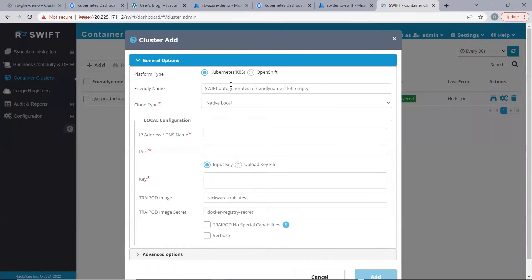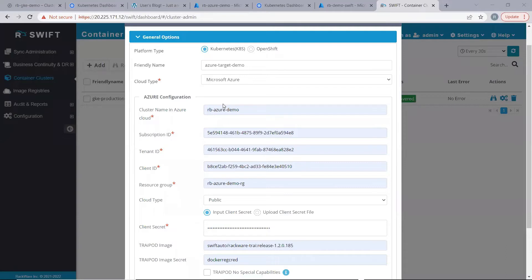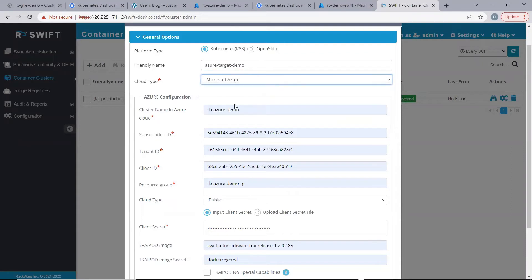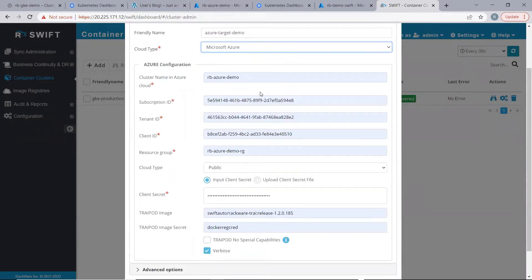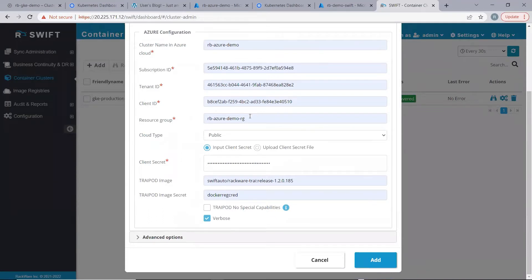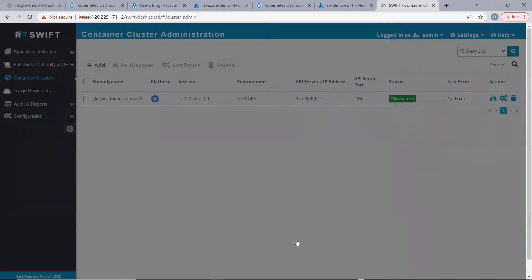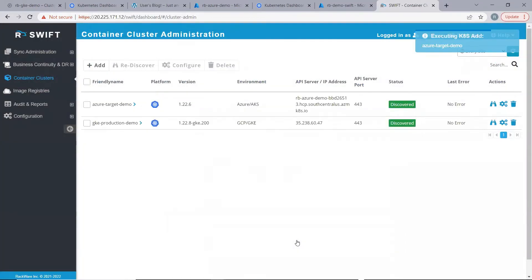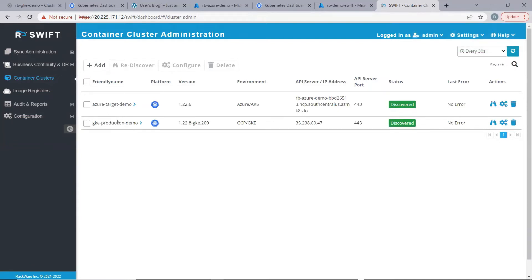Similarly, we will go ahead and discover the target cluster as well. Here, we have provided a friendly name for the cluster. Cloud type this time will be Azure. Then, the cluster name in the cloud, and the cloud-specific details — the resource group where the cluster is deployed, and the tripod image and secret. We click on add. Now, we have the source and the target clusters discovered with us. We are ready to perform sync from the source cluster to the target cluster namespace.